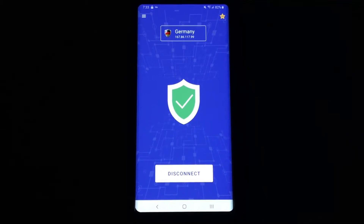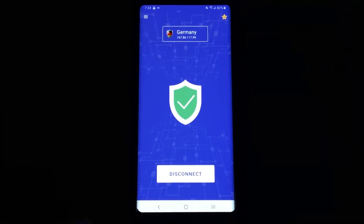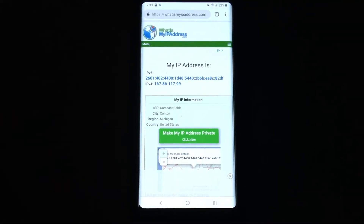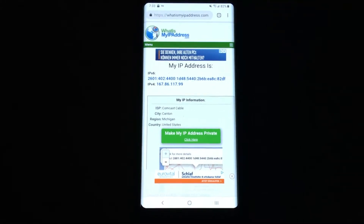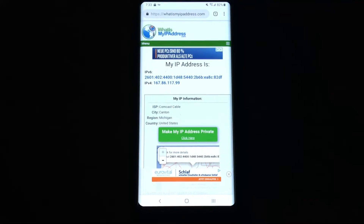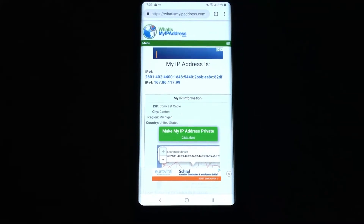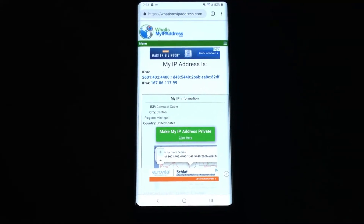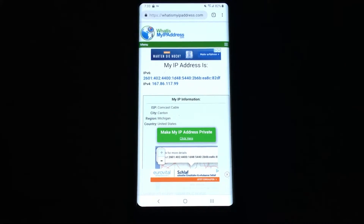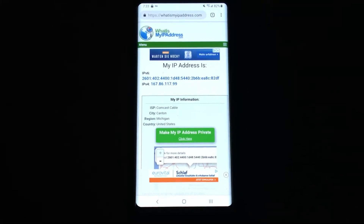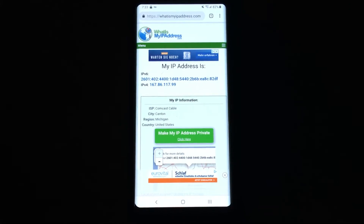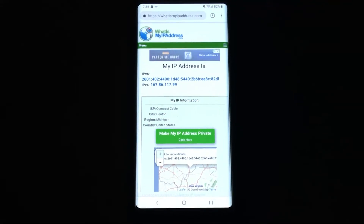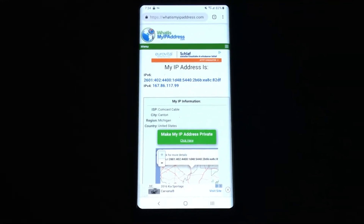We'll do that using a website called whatismyipaddress.com. So here we are at the site, and as you can see, my internet provider is Comcast and I am located in Michigan. So unfortunately it doesn't look like it's working. I'm not quite sure why — I've granted all the permissions I need to. Some people have reported issues with the app saying that their subscription has expired, but I am using one of the free VPNs, so I'm not quite sure why it doesn't seem to be working.